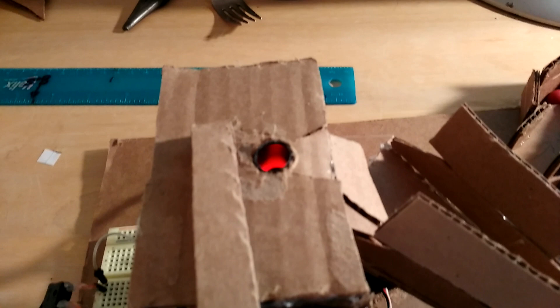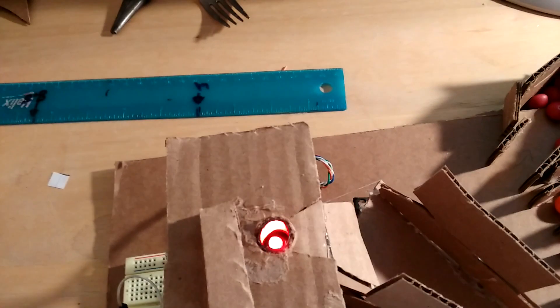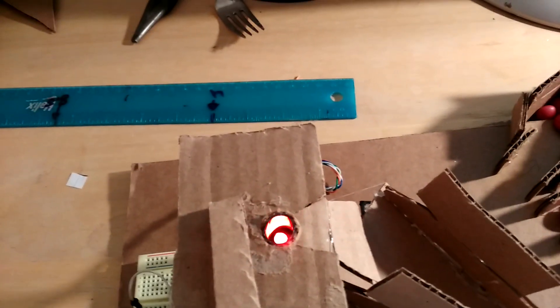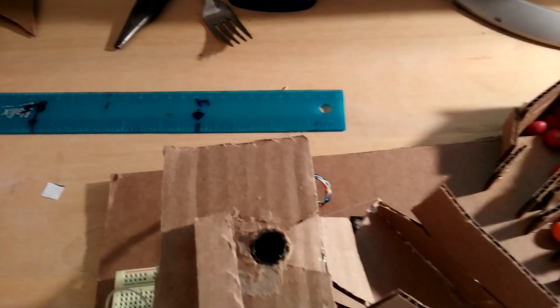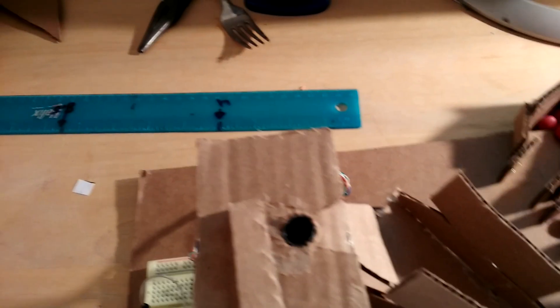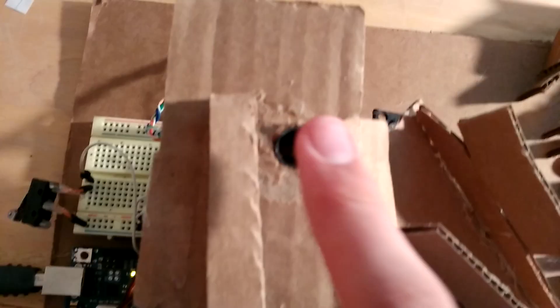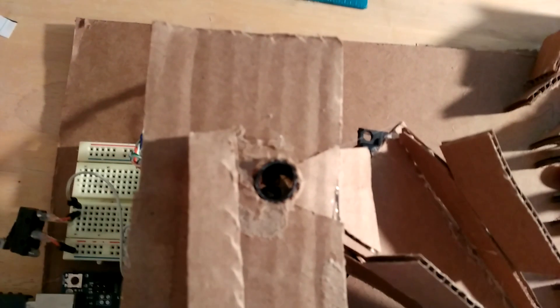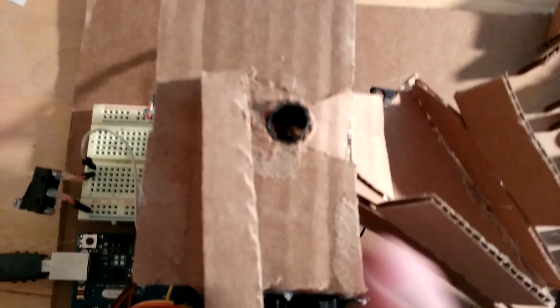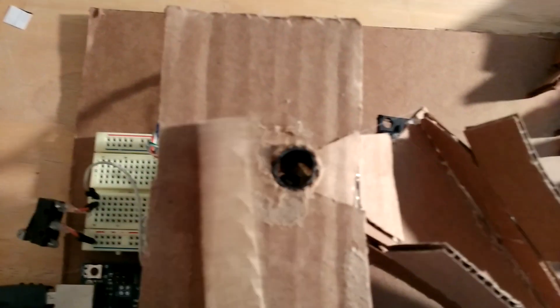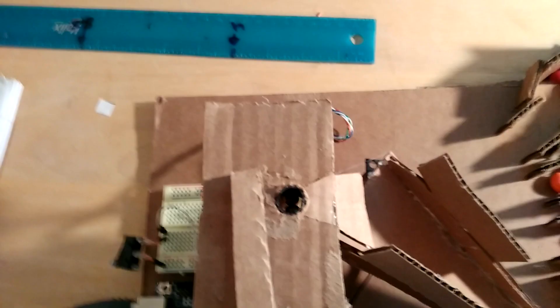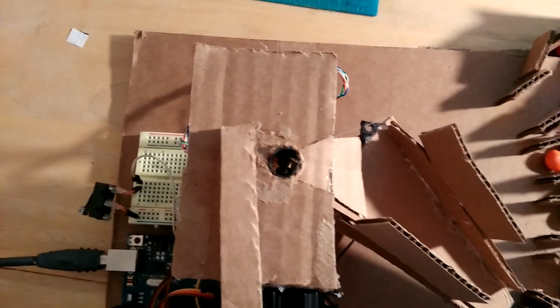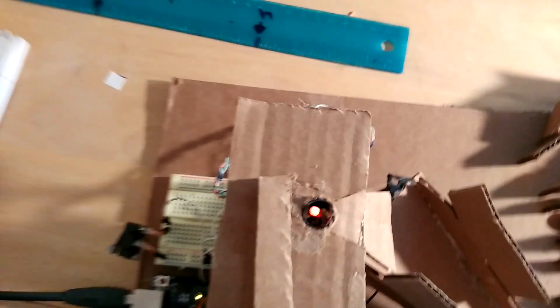So yeah, so it uses the RGB values to sort each Skittle out. So you can see it's kind of blinking red. What that's doing is it's just waiting for you to put a Skittle there. So I'll just kind of show you what's happening. So I'll just put my finger over it for a second. You can kind of see there a brief white flash. What that white flash is, is it's cycling between red, green, and blue really fast.